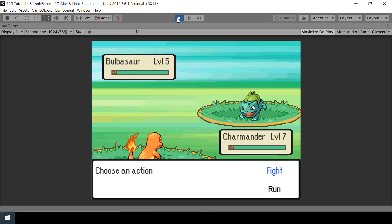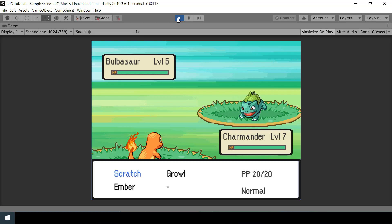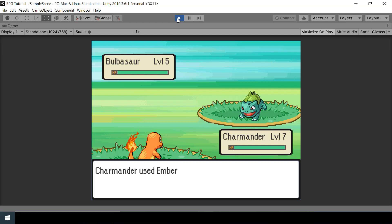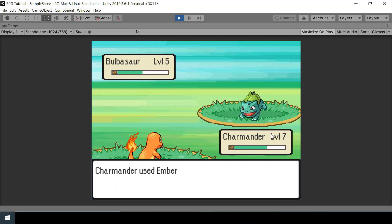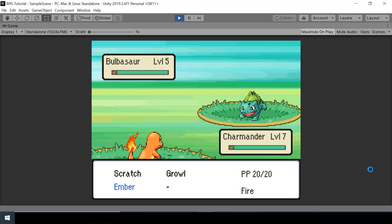Hey everyone, welcome to part 9 of the Pokemon game series in Unity. In this video we will implement attacks in our battle system. If I select a move, my Pokemon will attack, and then the enemy Pokemon will attack back. You can see that the enemy Pokemon faints once its HP becomes zero. If you like the series, please consider subscribing to the channel and leave the video a like.